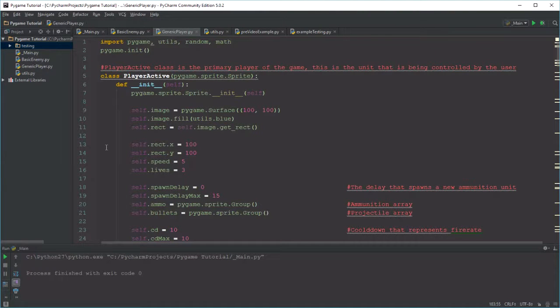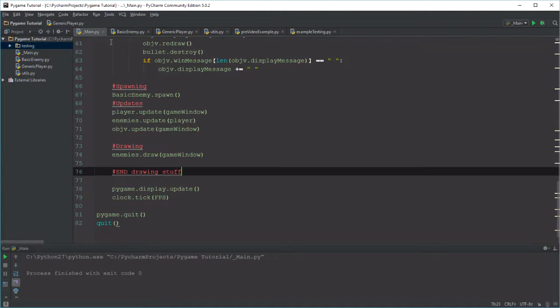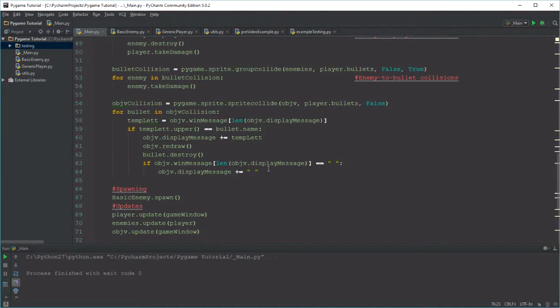Hello and welcome to the 11th video of my Pygame project. Today I want to work on some UI — giving users information like how many bullets the player currently has, how many enemies are on the screen, how many lives the player has, how many enemies the player has killed, and just general information that the player might find useful while playing the game.